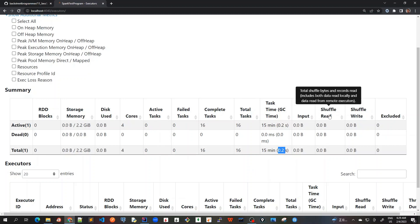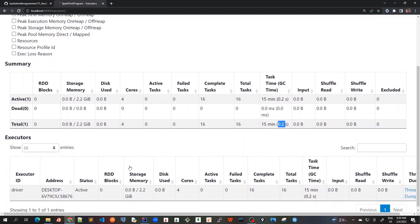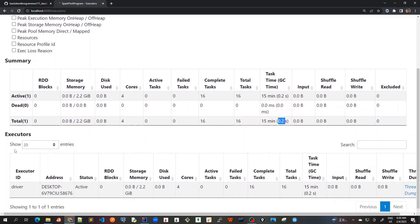Shuffle read and write would be shown here only when we're doing shuffle operations like reduceByKey or groupByKey. This was about the Summary tab. Now let's go to the Executors tab.